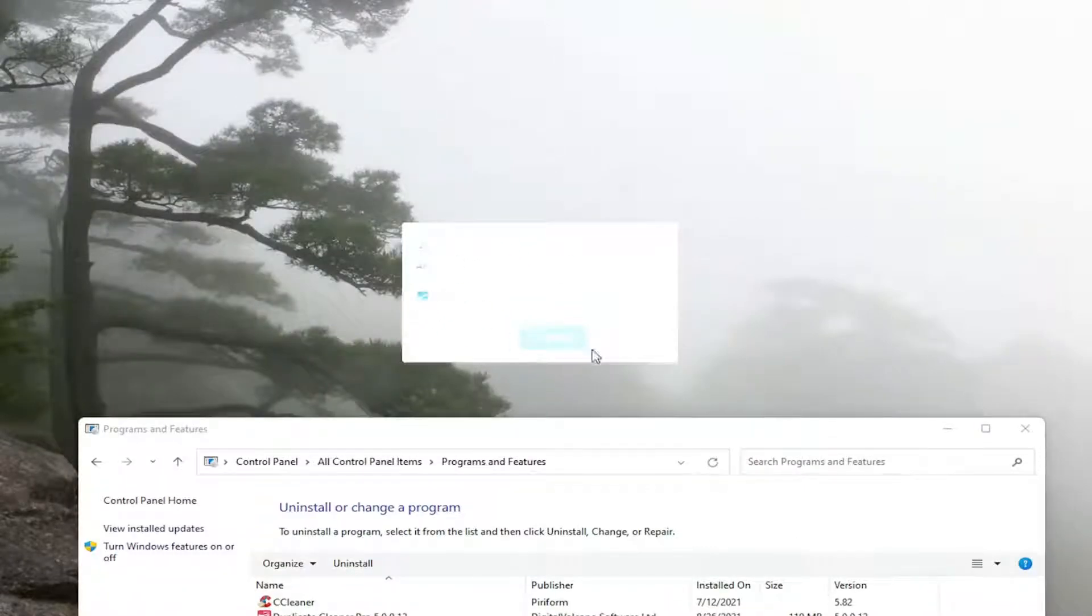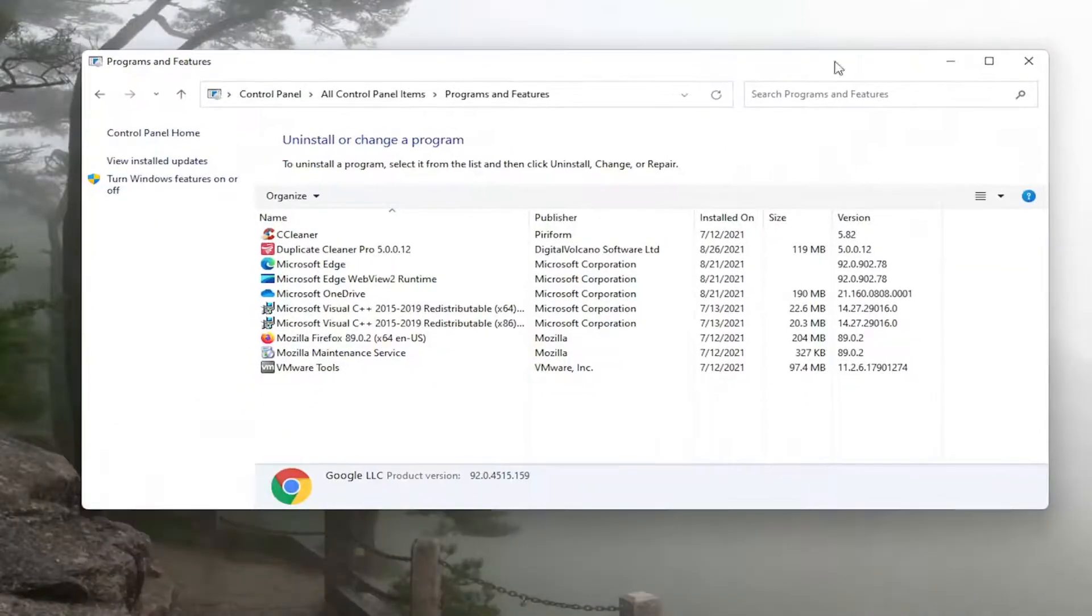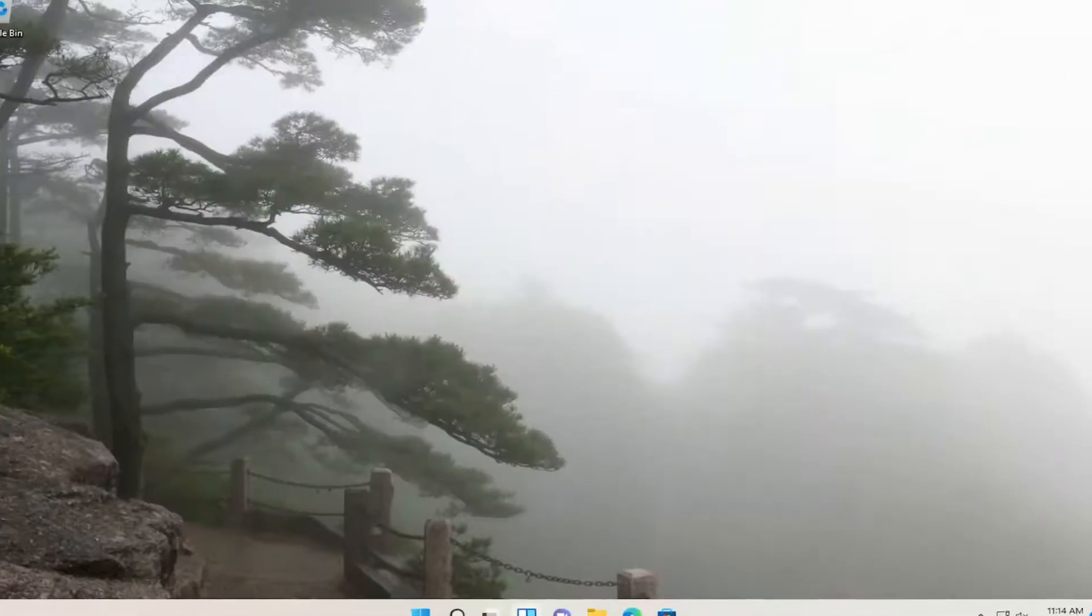And then we're going to go ahead and uninstall. And then once it's removed, you will need to go restart your computer.